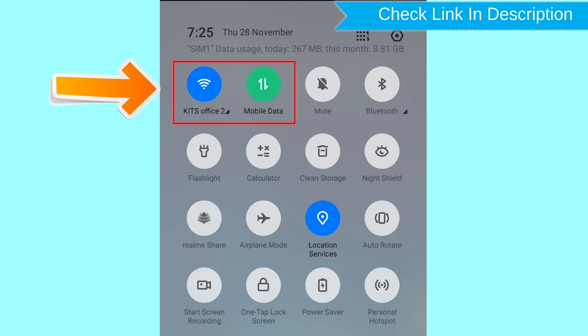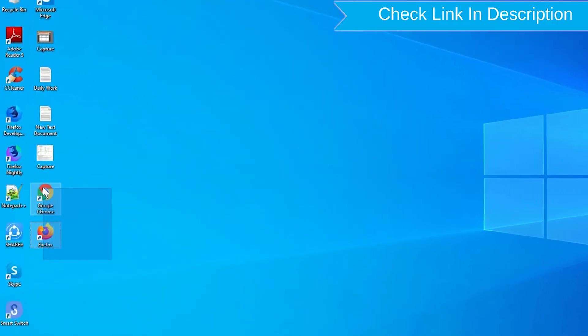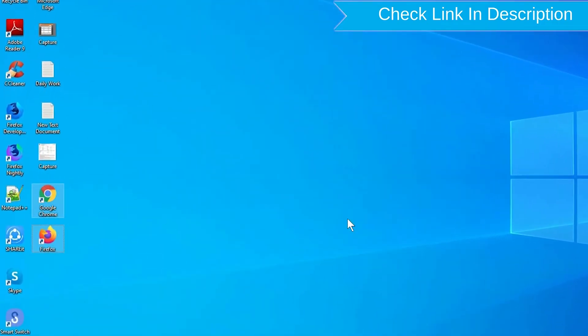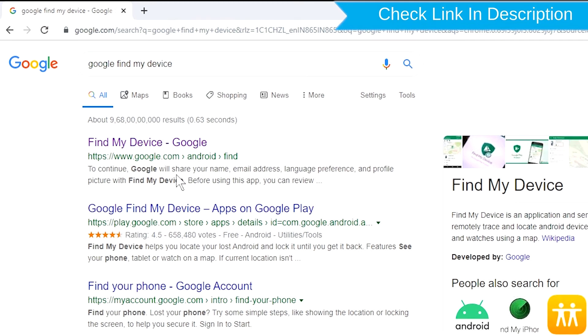If your device is offline, erasing will begin when it next comes online. Take another phone or PC and open any browser. After that, visit Google Find My Device. We provide the link in the description.